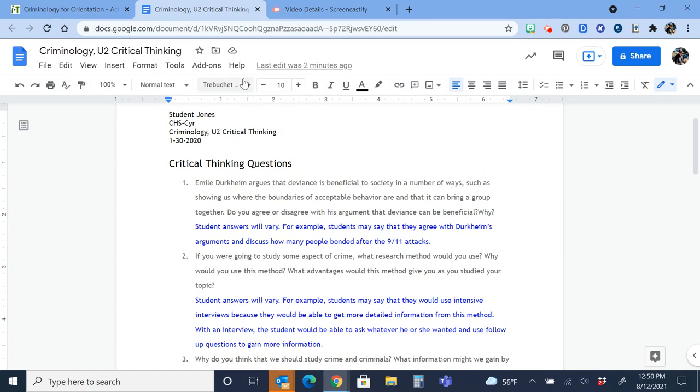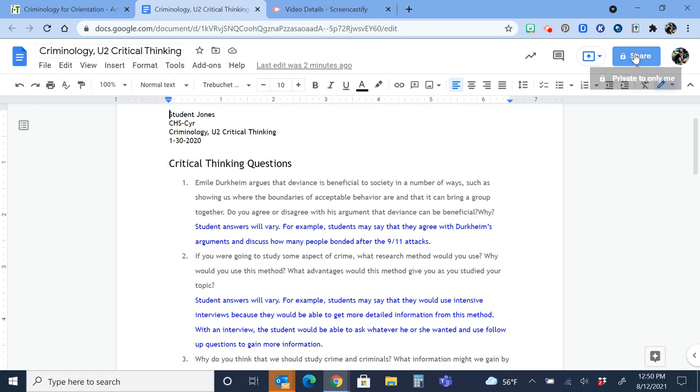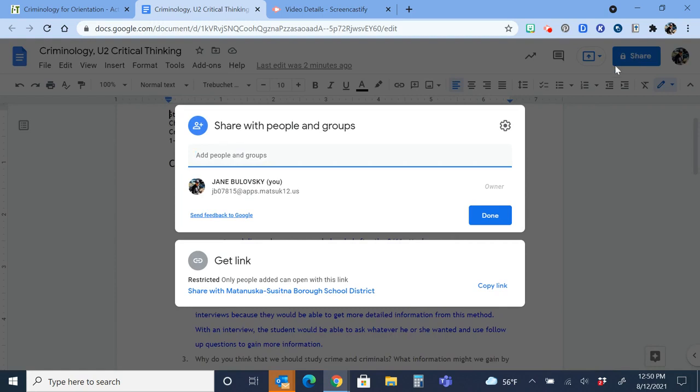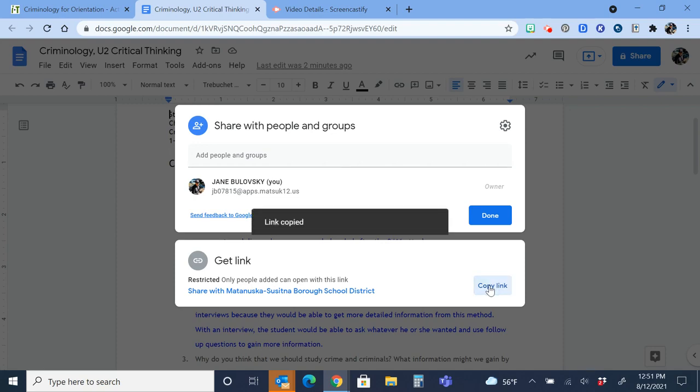I have made sure that it's located in my Unit 2 folder in my digital notebook, and now I'm going to click Share. I'm going to make sure that it says Matanuska-Susitna Borough School District and copy a link to my document.